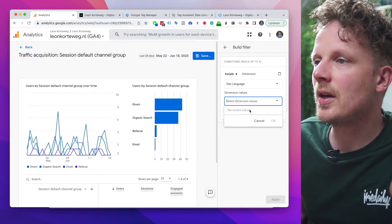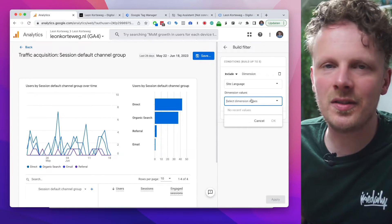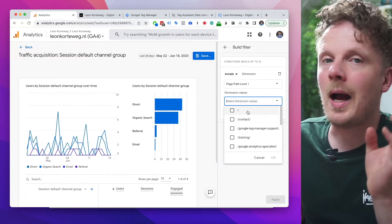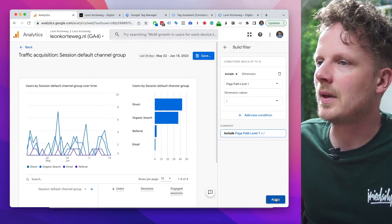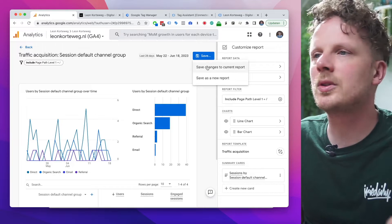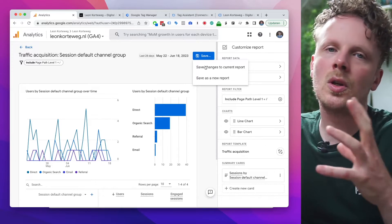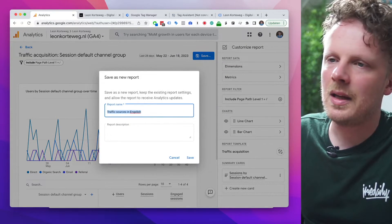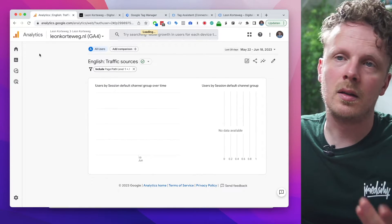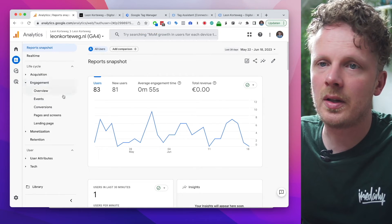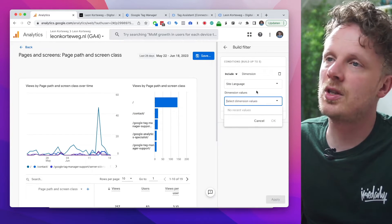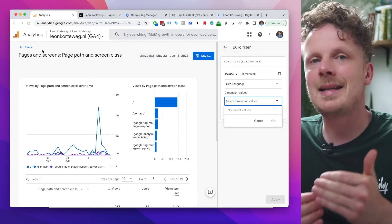Since I don't have site language data yet, I'll demonstrate with another field — but imagine selecting site language equals English. Hit Apply, and now you have the Traffic Acquisition report filtered to only English site visitors. Hit Save, and importantly, save this as a new report — not overwriting the current one, so you keep the total across all languages. Name it 'English Traffic Sources' and save. Do this for every report you want to filter — for example, under Engagement, Pages and Screens, do the same: Customize, Add Filter, filter by site language.